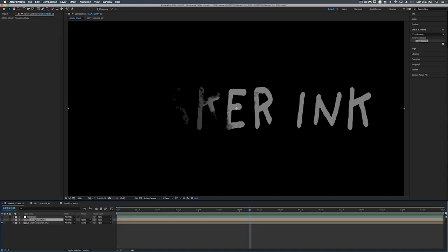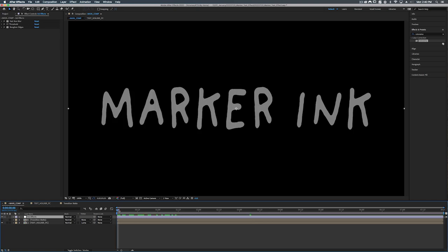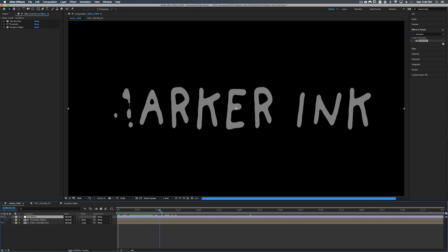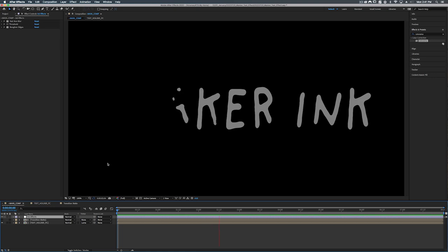All right so now that we have that completed, if we turn on our ink effects again rather than this text fading off in a completely left to right manner, you know it starts fading. And then the A is starting to fade before the M is completely gone. And as you can see this just gives it a more organic look.